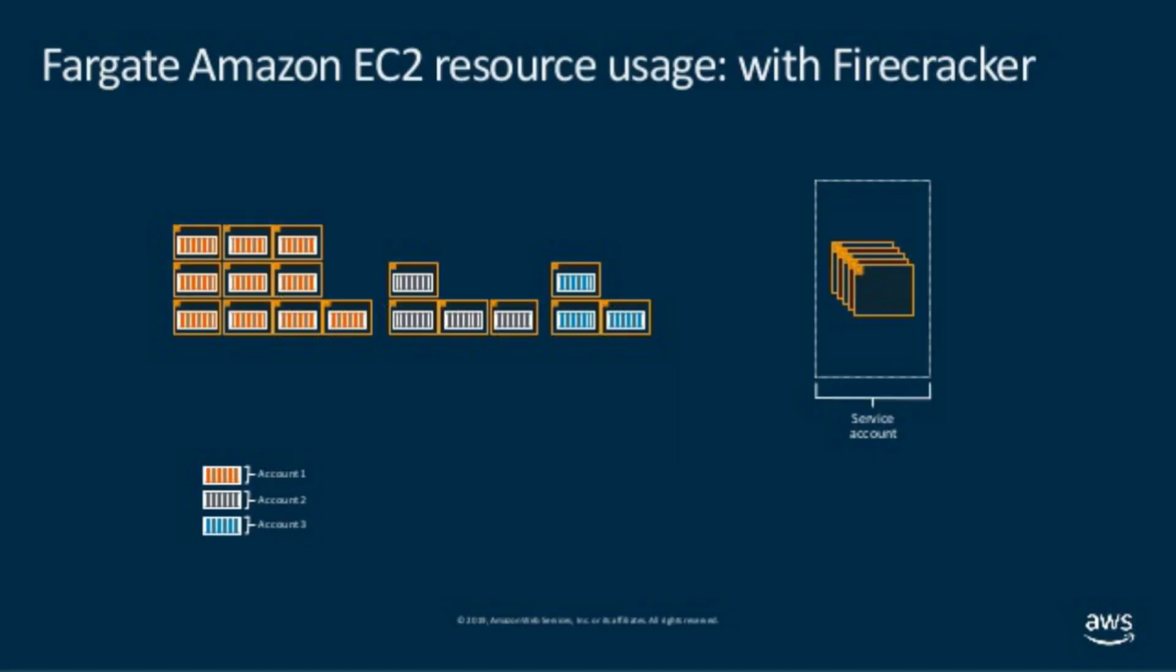Firecracker is a technology that makes use of KVM. You can launch micro virtual machines in non-virtualized environments in milliseconds.